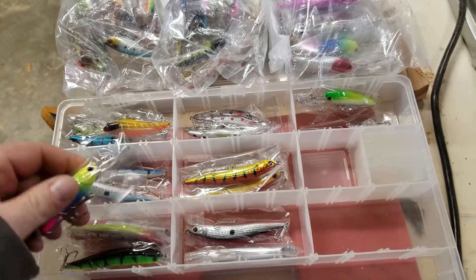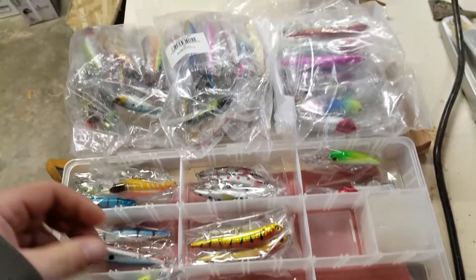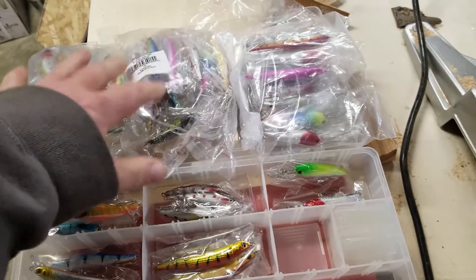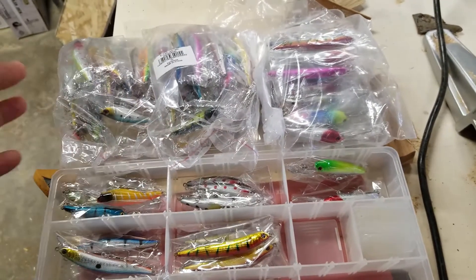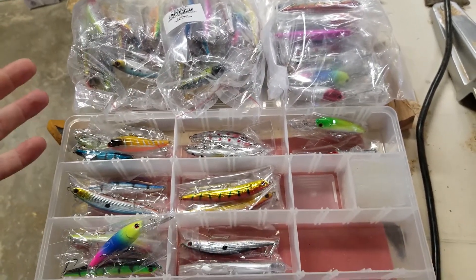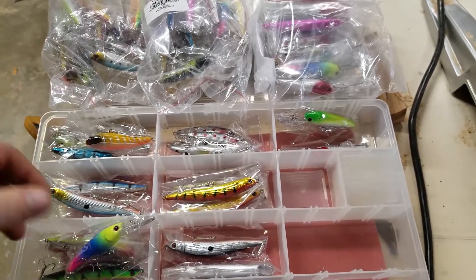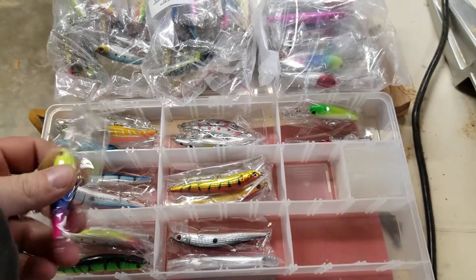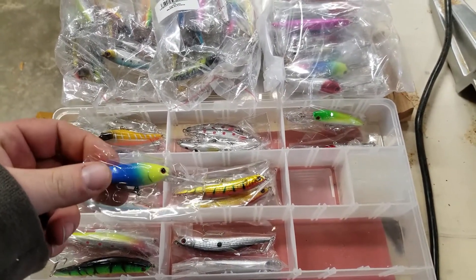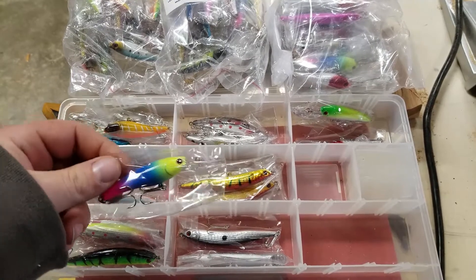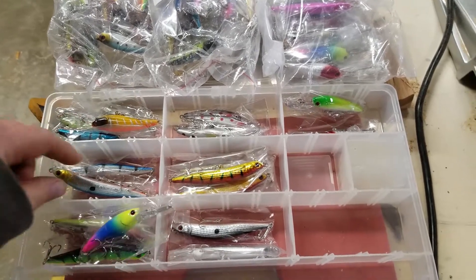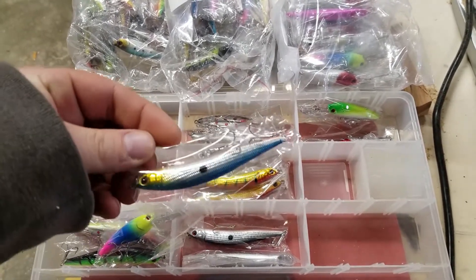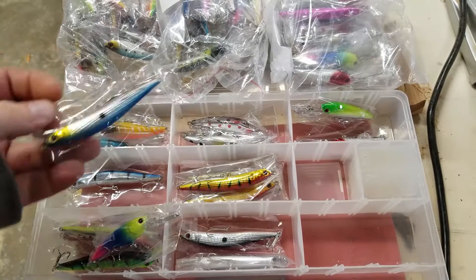So I'm out here in the garage and I got all these crankbaits from GearBest, crazily enough. Didn't even know they really did the fishing stuff, but these are deep divers. These are kind of just some sort of minnow pattern anyway.